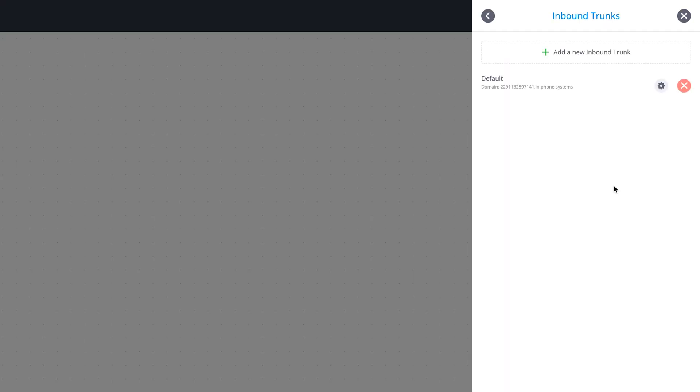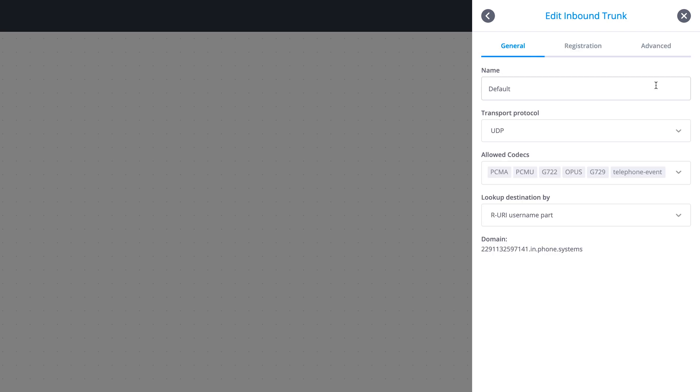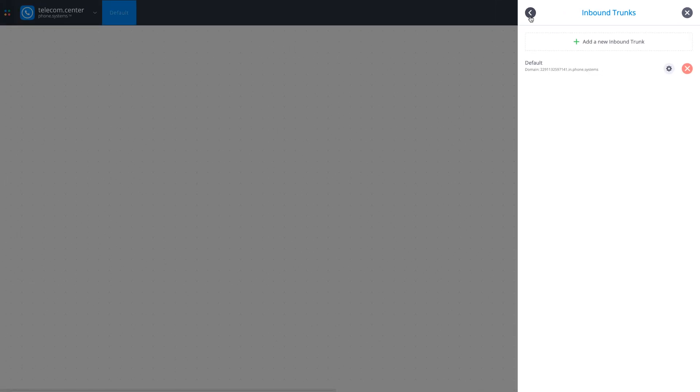The first inbound trunk is created by default on all new Phone Systems accounts. In most cases, it is sufficient to have a single trunk to receive traffic from multiple DIDs. For the purpose of this video, we will create a new inbound trunk.